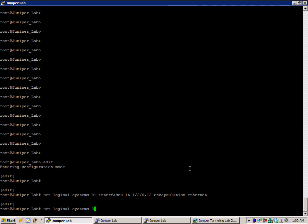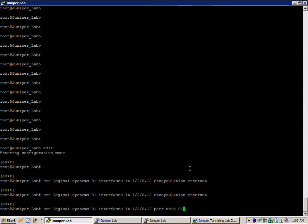Then we're going to do set logical-systems R1 interfaces, same interface, LT-1/2/0.12, and then we're going to define our peer unit, in this case it's going to be router 2, which we're going to identify on router 2's end as 21.